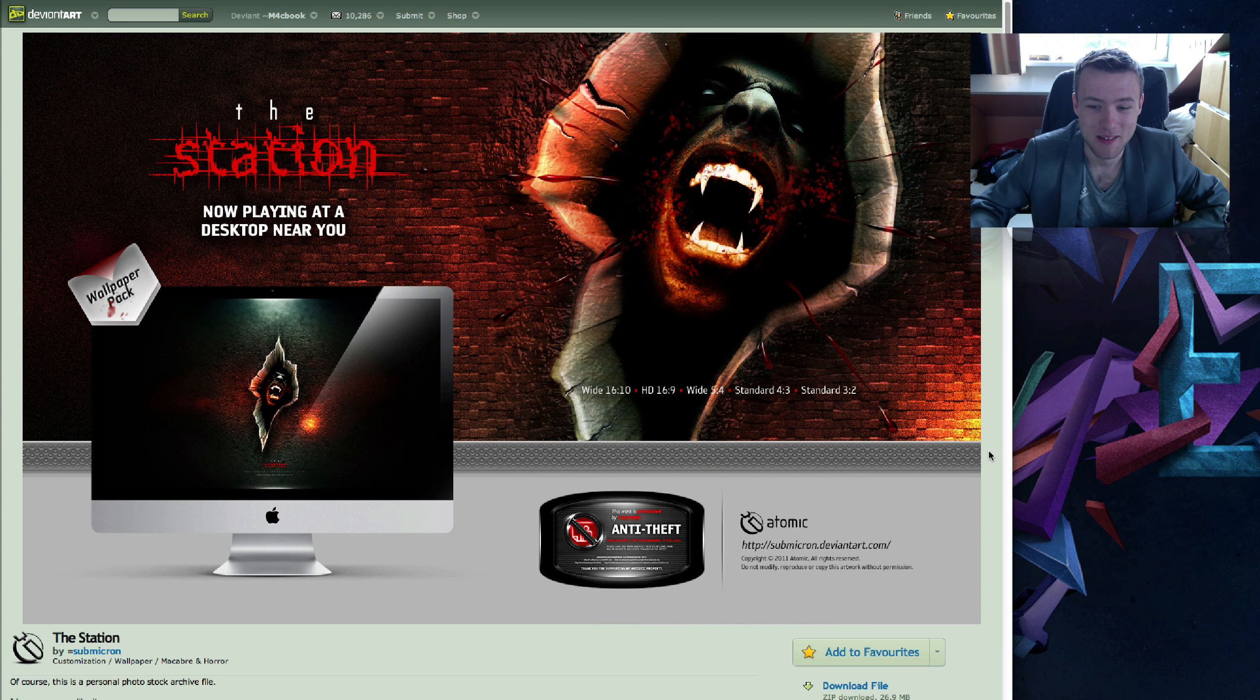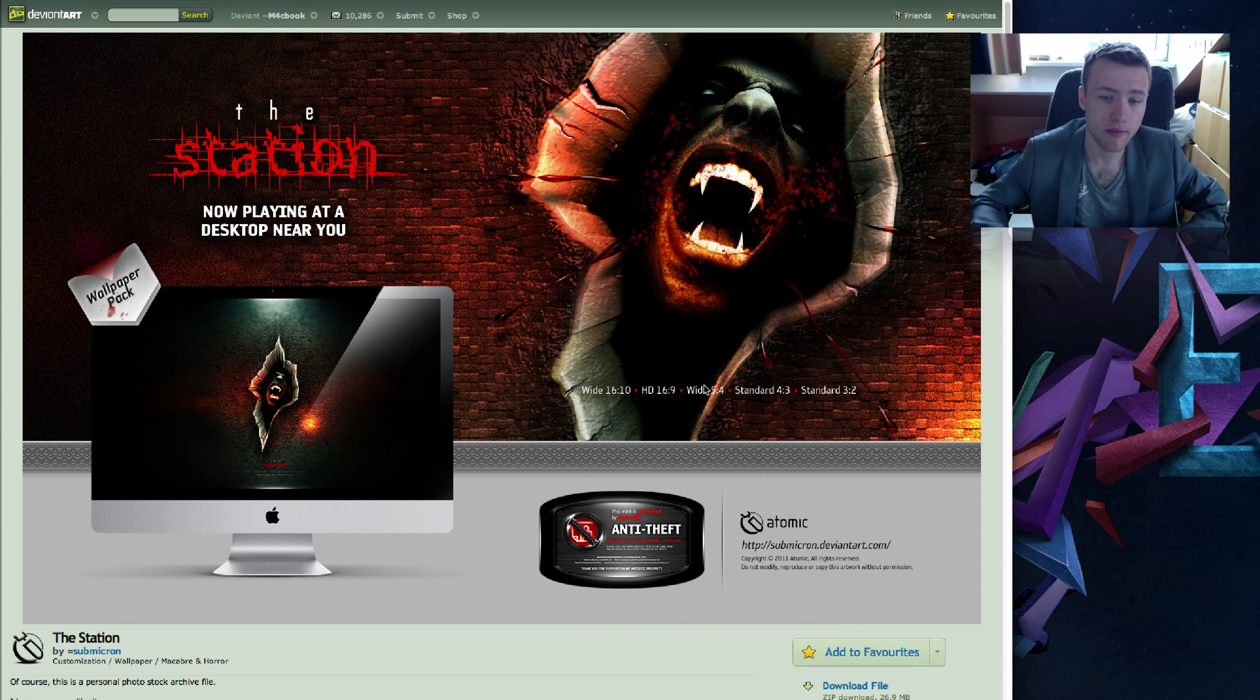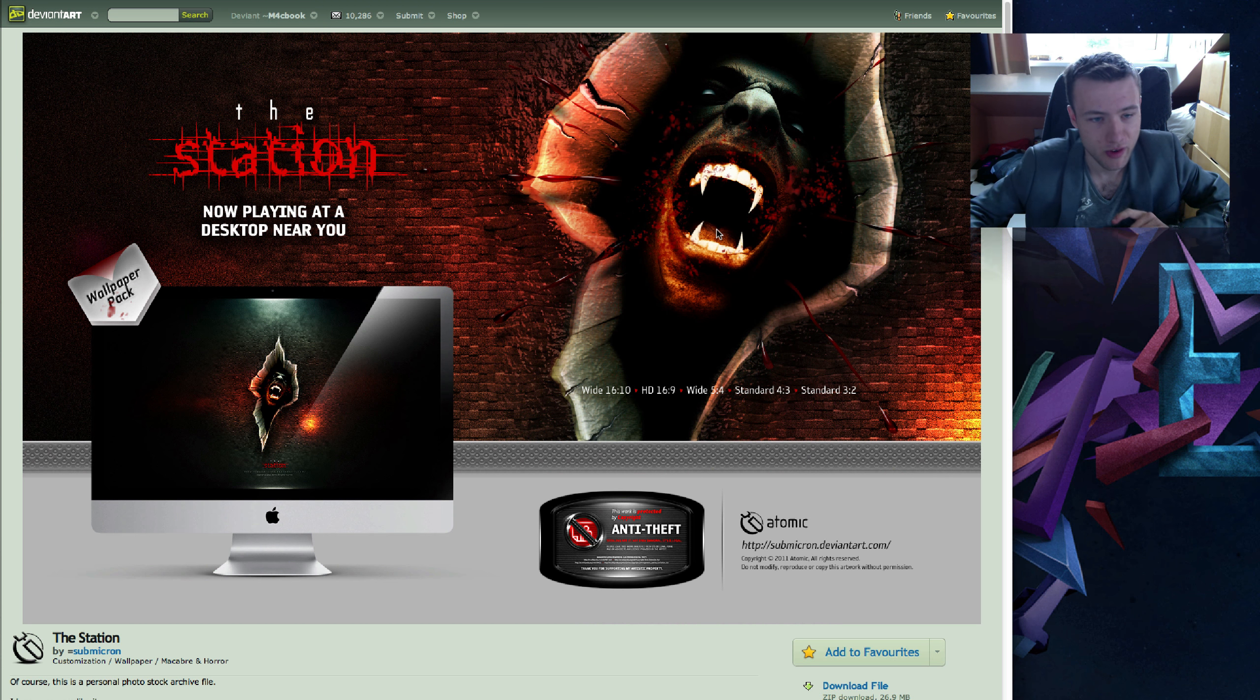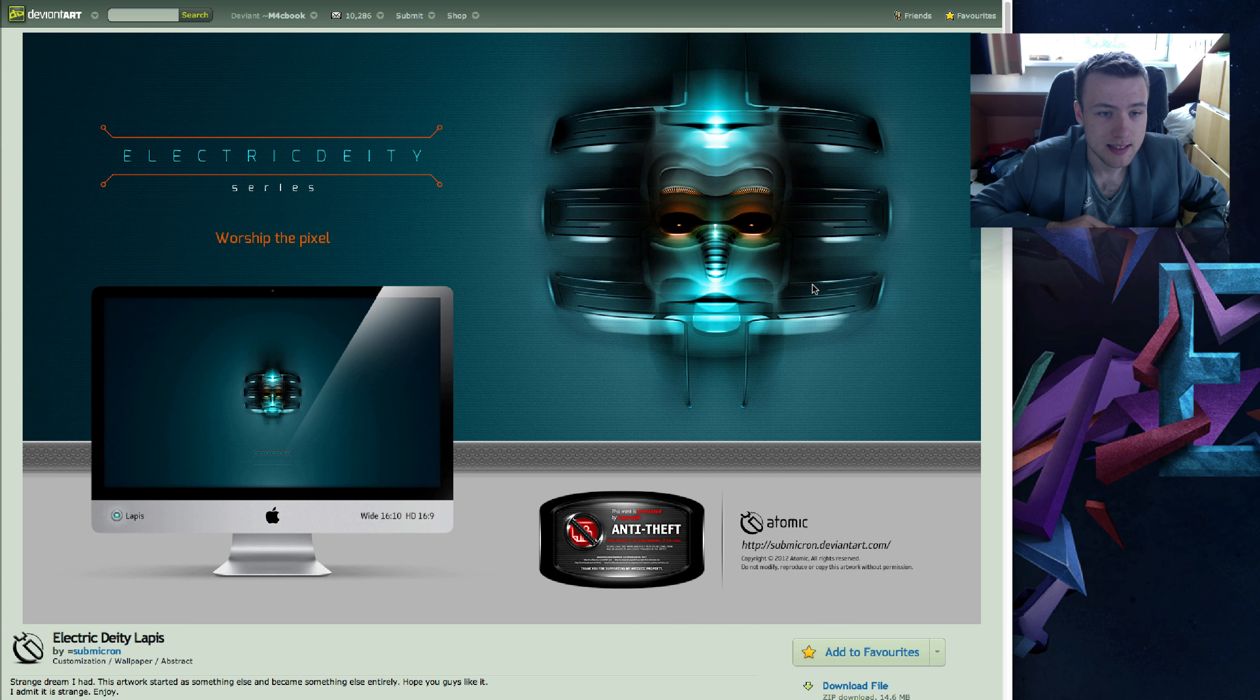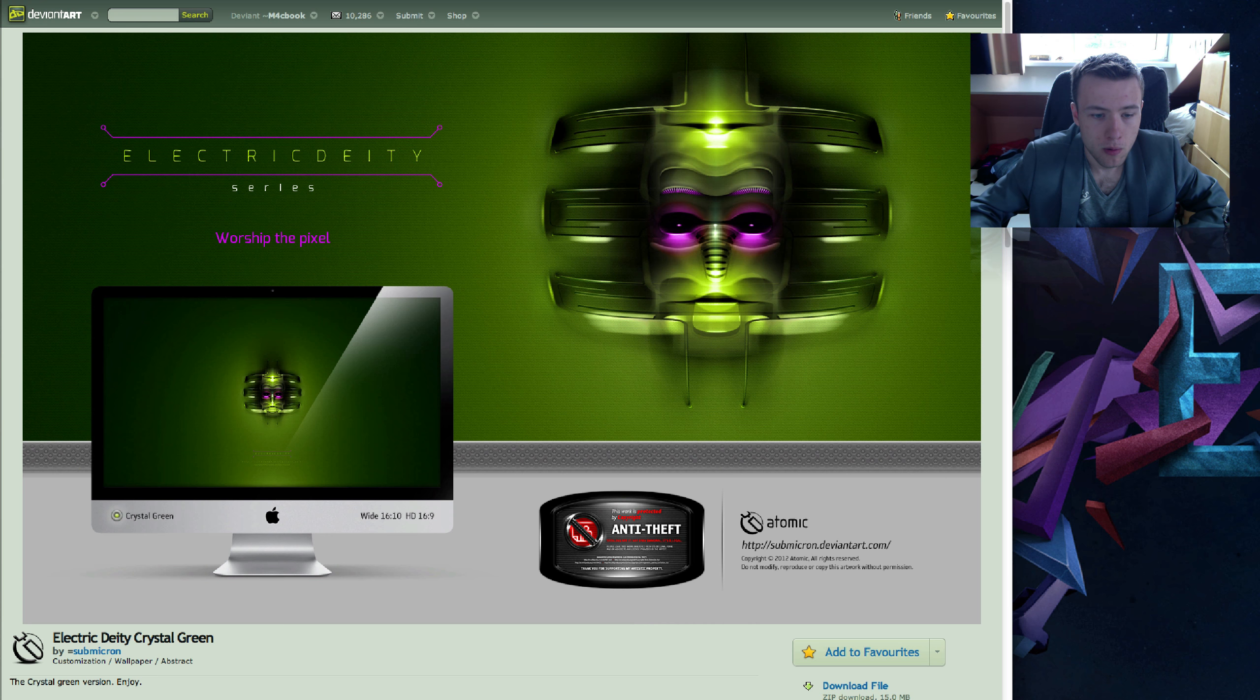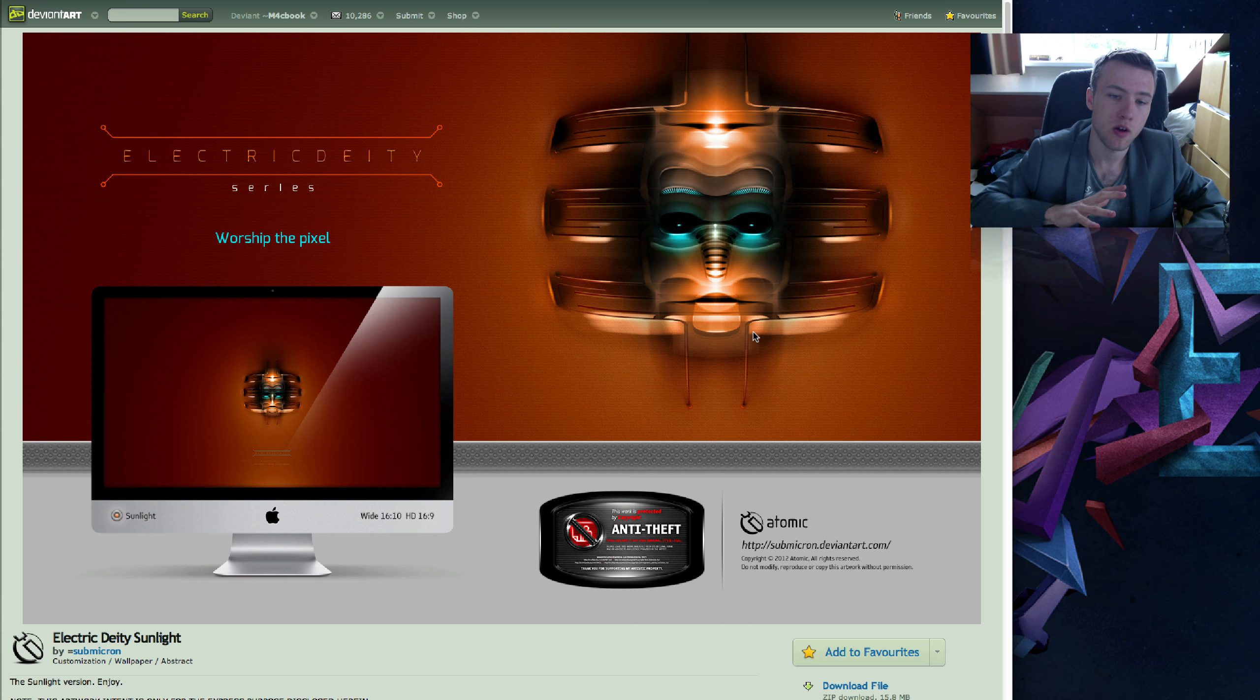Next up we have a pretty scary wallpaper called The Station by Submicron. Now he always makes very awesome videos and I've mentioned him many times in the past. It's kind of a pack, there's multiple colors I think you can get. Comes for tons of different resolutions but it definitely looks quite amazing. As you can see there's kind of a crack in the middle of it and there's like a face with vampire teeth and stuff. It's really cool. So, again by Submicron, same person, another cool wallpaper pack, Electric Deity or something. But there's multiple colors of it as well. There's this lapis one which is blueish and you have the green one, green purple and the orange blueish. So there's multiple color variations you can get. And of course, all the links will be in the description but all these are by Submicron so we should check it out.